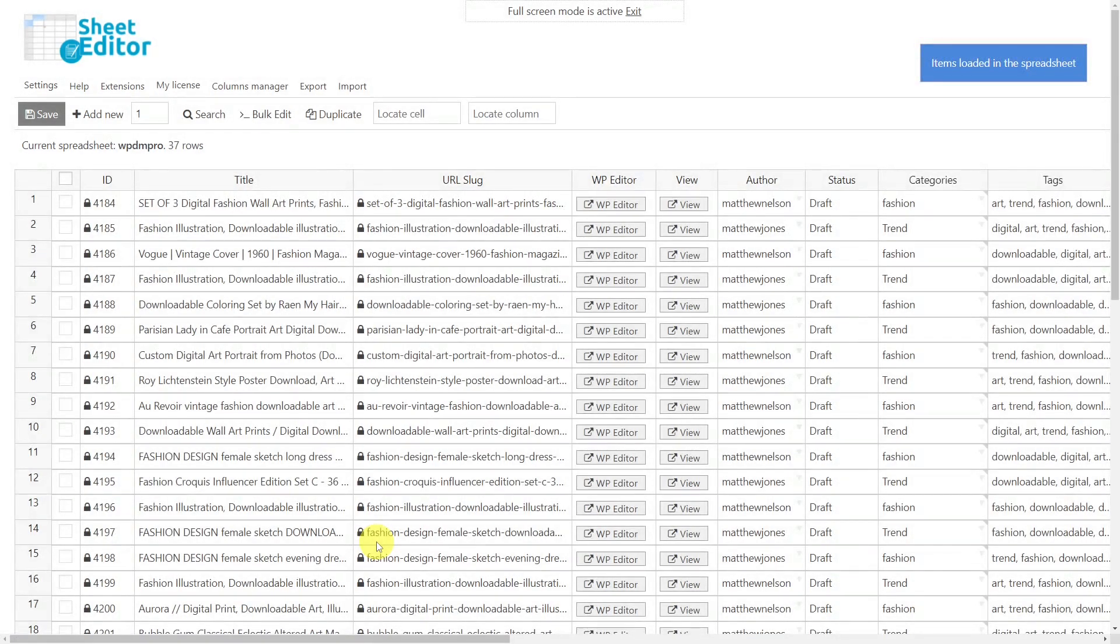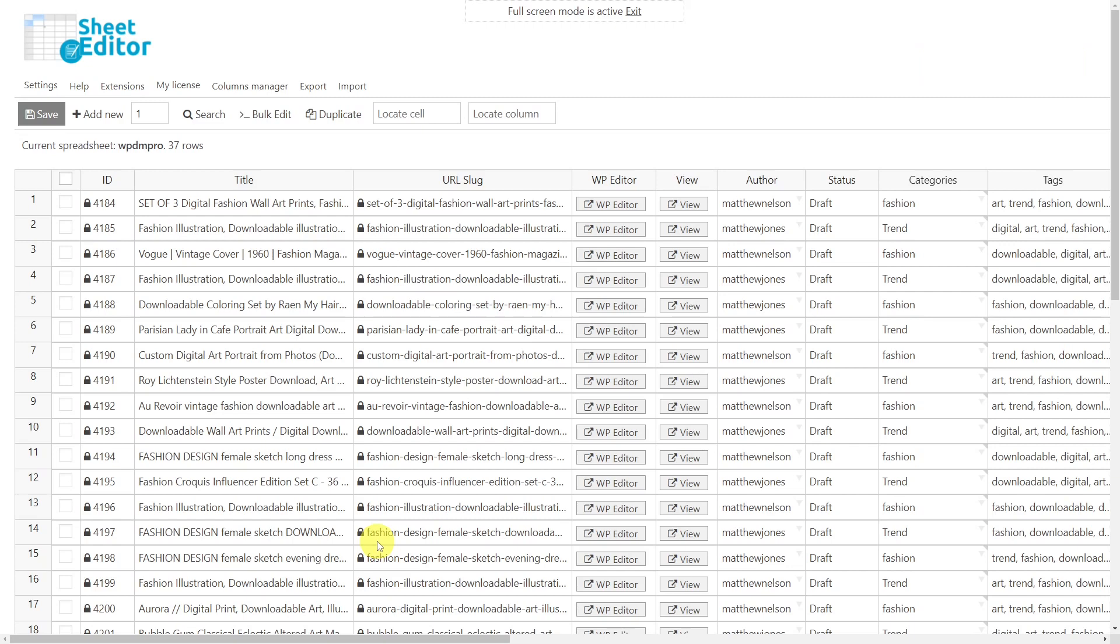Now you'll see a spreadsheet containing all your downloads and their complete information. All fields are displayed as columns and all downloads with their complete information are displayed as rows.